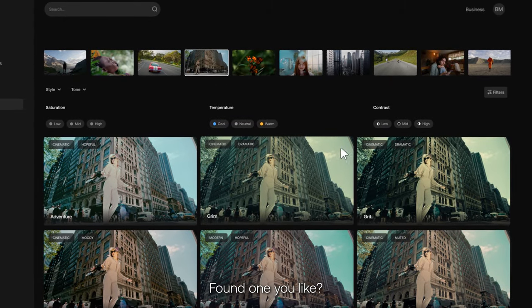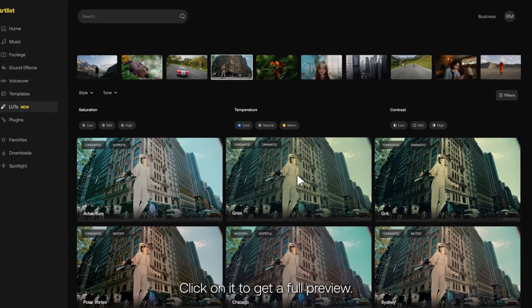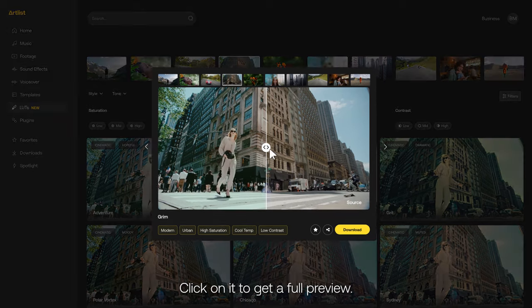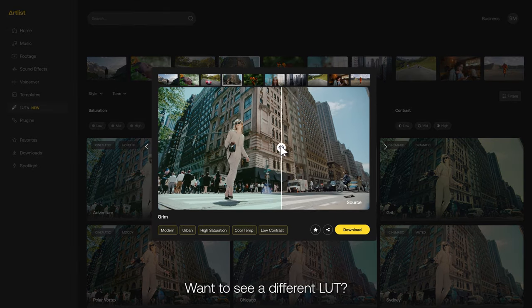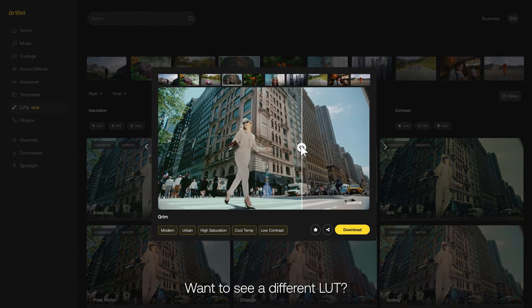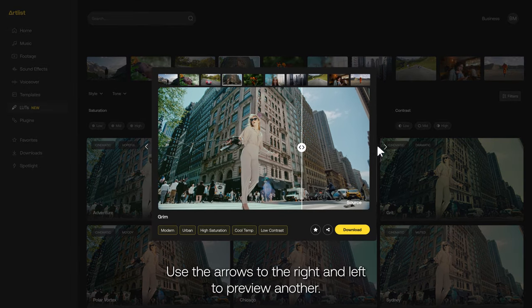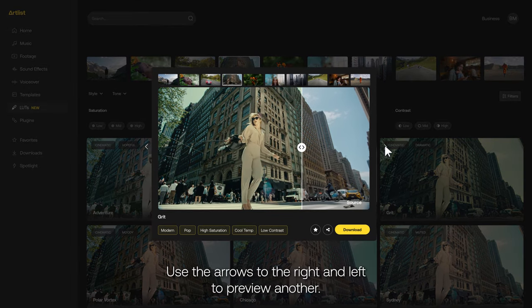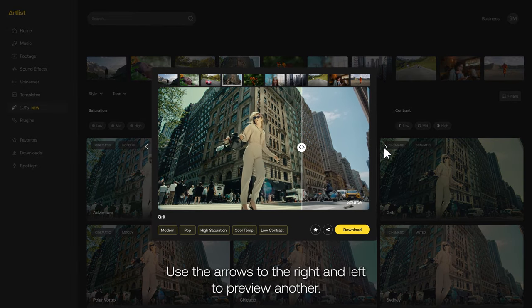Found one you like? Click on it to get a full preview. Want to see a different LUT? Use the arrows to the right and left to preview another.